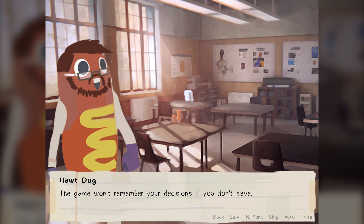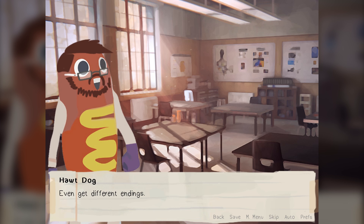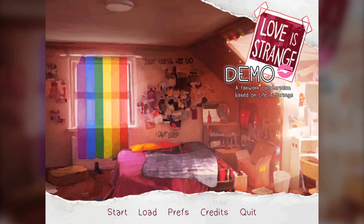But depending on your decisions, you'll see different dialogue from characters, get different dialogue options, and even get different endings. Because remember, your actions have consequences. I did not expect to see Jefferson as Hotdog there — that was disturbing, really. Let's see how this is gonna be.